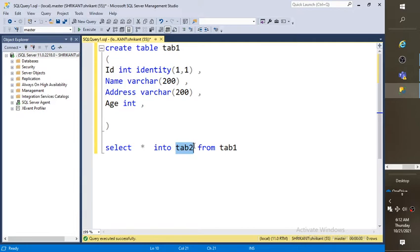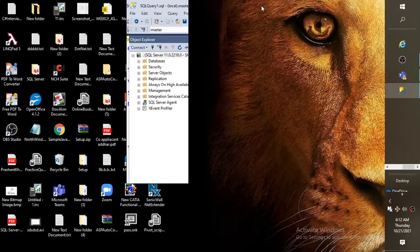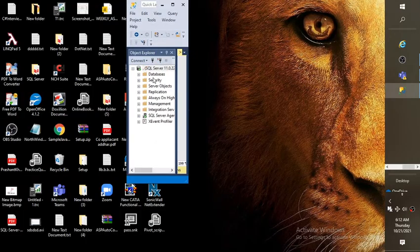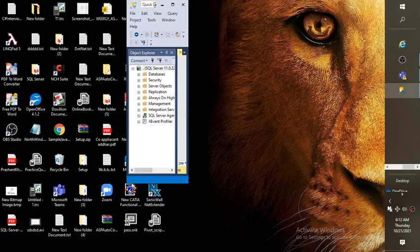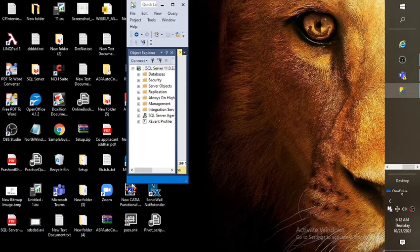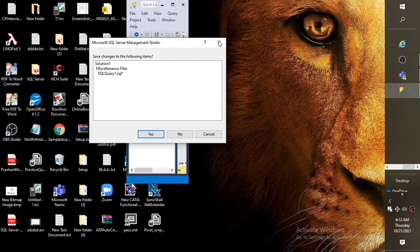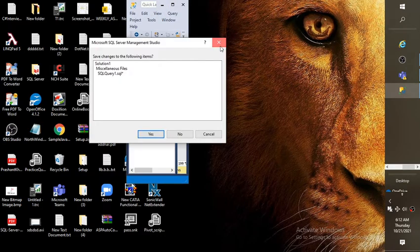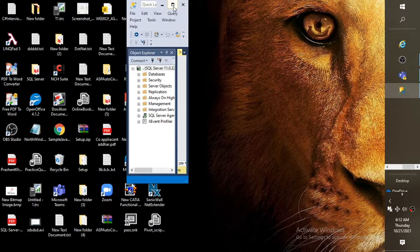This table has been created on this database on master. Right, master.